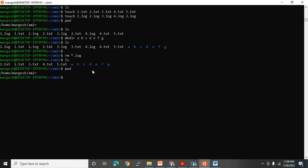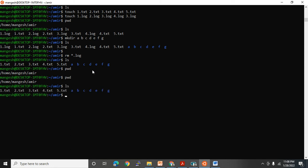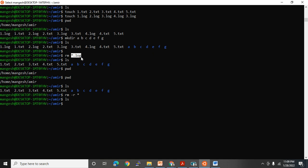Now I want to delete all directories. If I use rm -rf star, it will delete files and directories both. But if you only want to delete specific directories, you need to either specify their names or use a pattern. Previously we had a pattern like *.log, so all files with log in the name got deleted. But if there's no clear pattern, you need to use rm -r star carefully — which deletes everything.